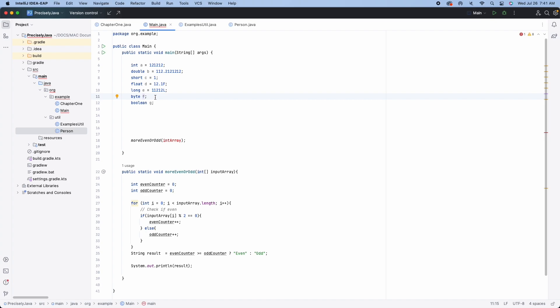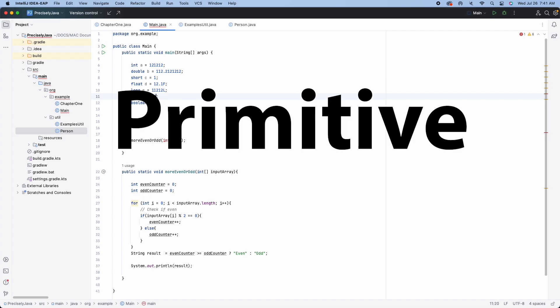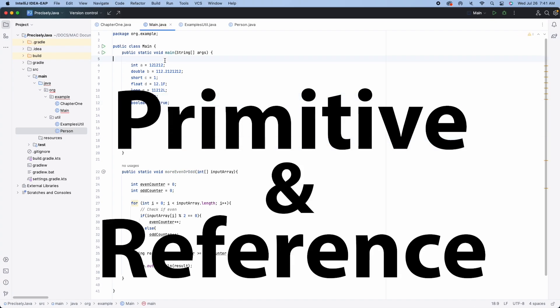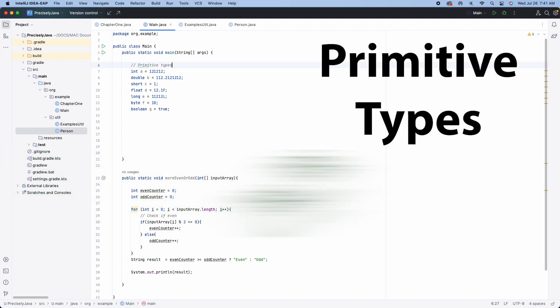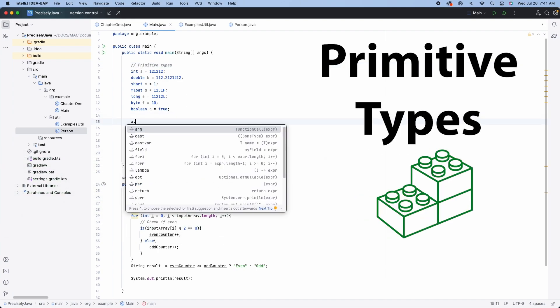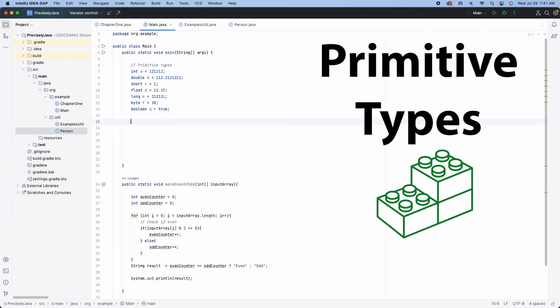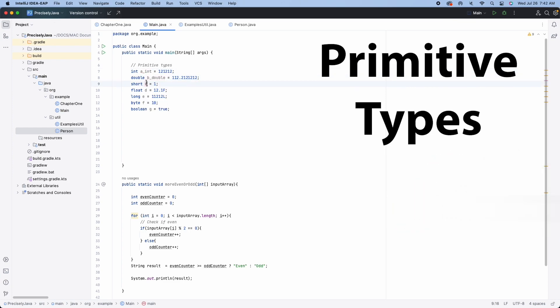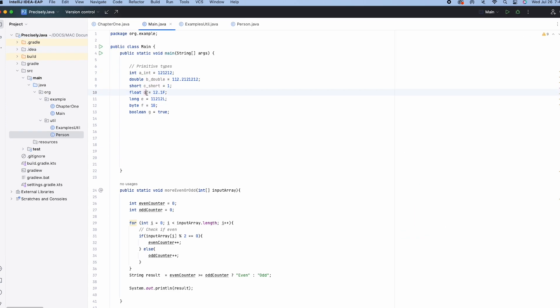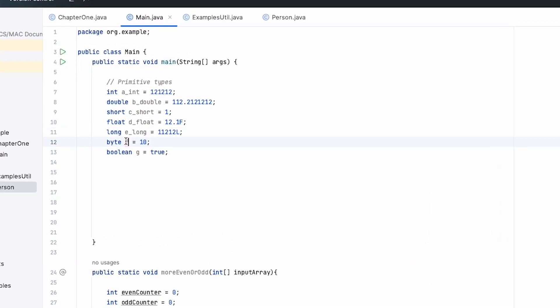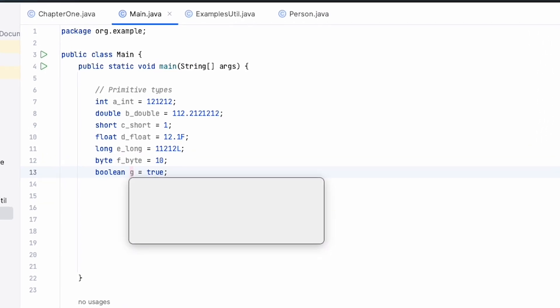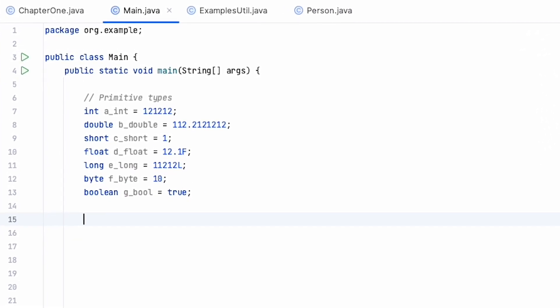There are two main categories of types. You have primitive types, and you have reference types. Primitive types are types predefined by Java and are named with reserved keywords or have reserved names. These sets of values come with the coding language, and there are eight of them.